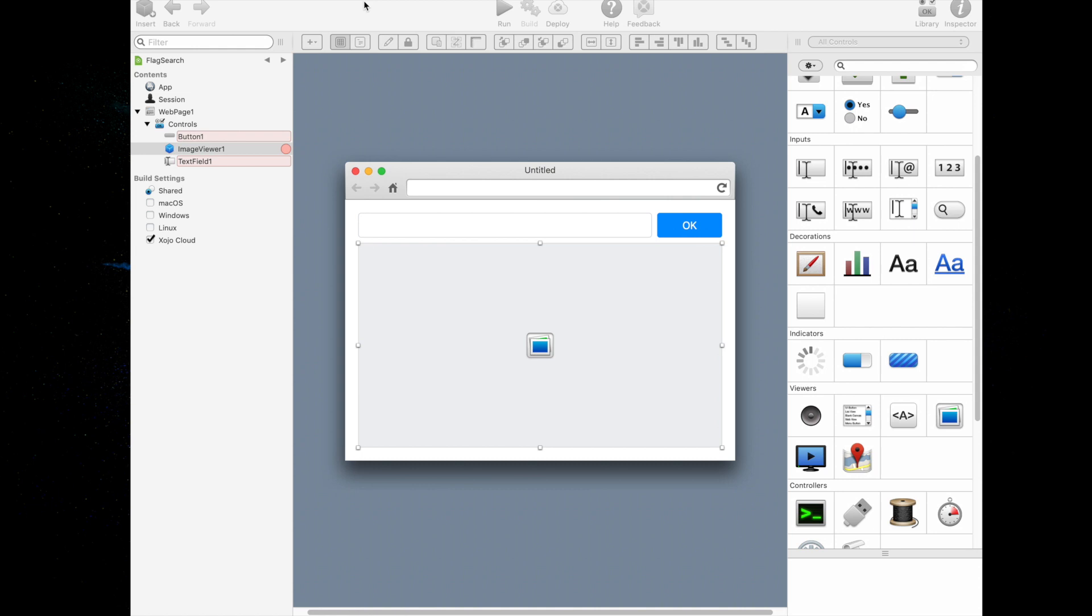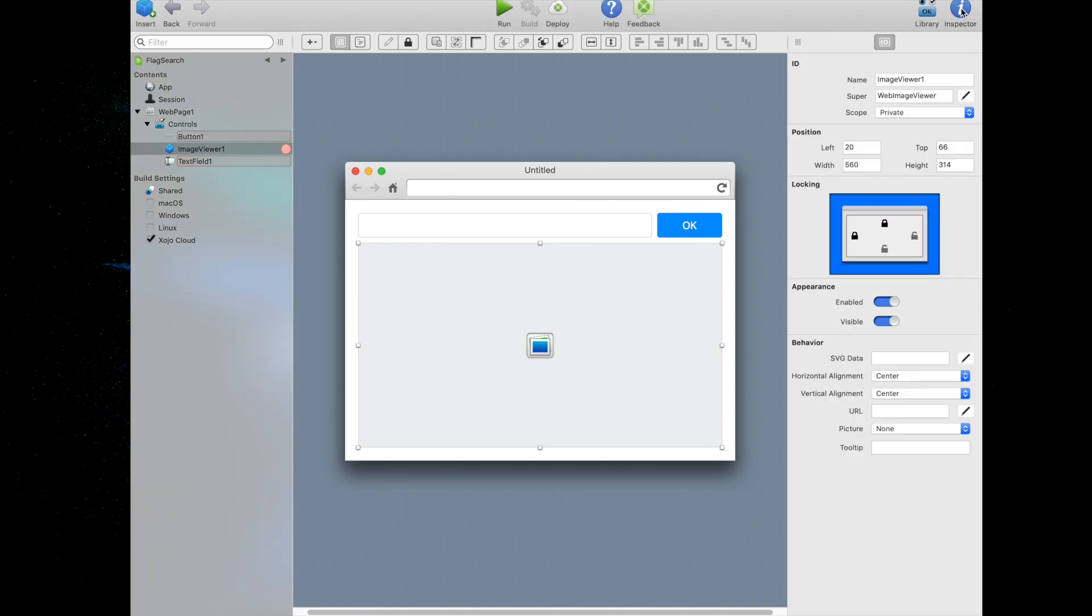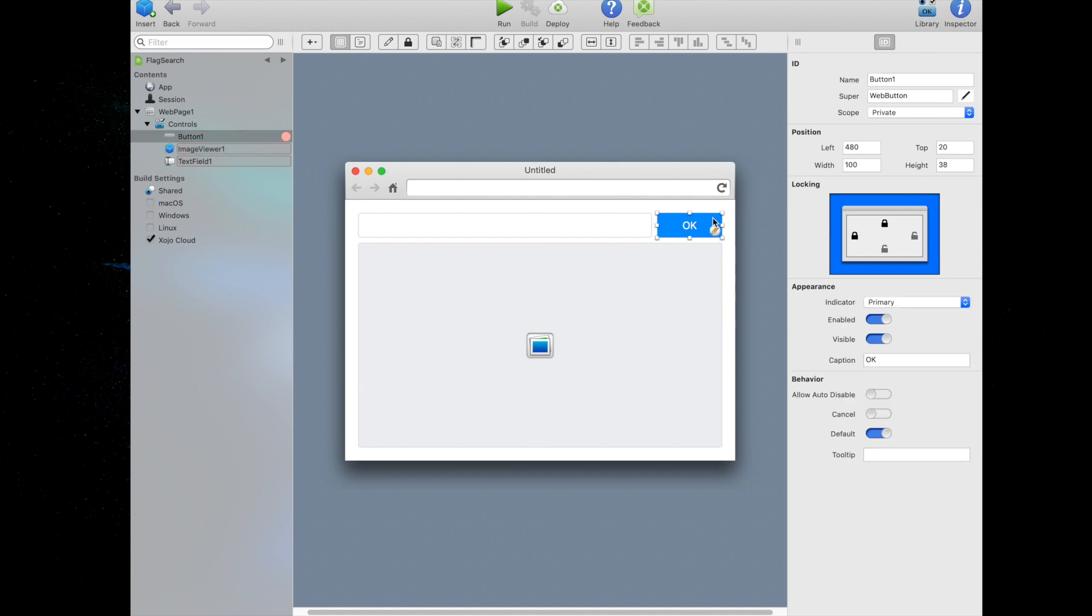There's more to creating a nice user interface than just dragging and dropping controls, of course. You'll need to make a few changes to finish your interface. So first we're going to click the inspector button in the toolbar. The inspector is now displayed where the library was. We're going to click on the default button in the layout editor. Notice that the inspector now displays various attributes of the button. These attributes are called properties. We're going to find the caption property and change the value from OK to SEARCH.